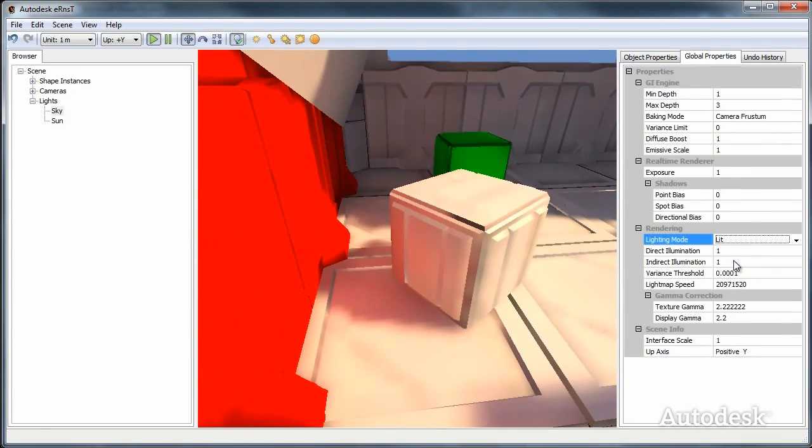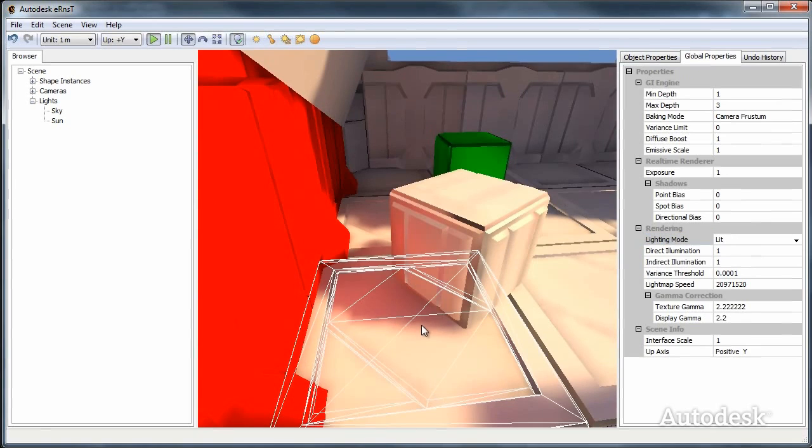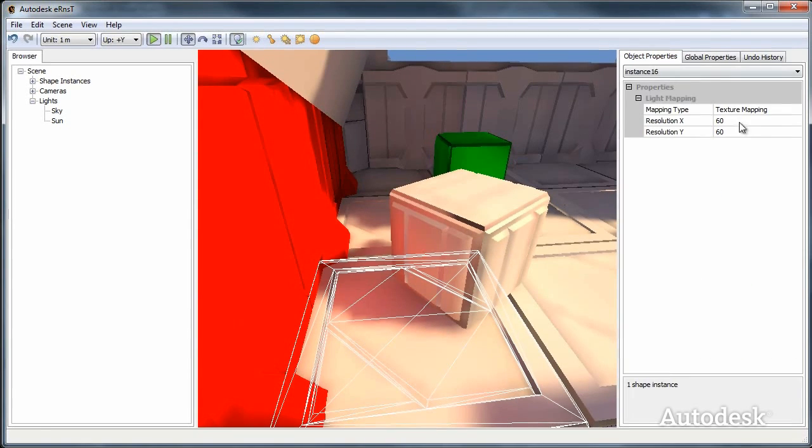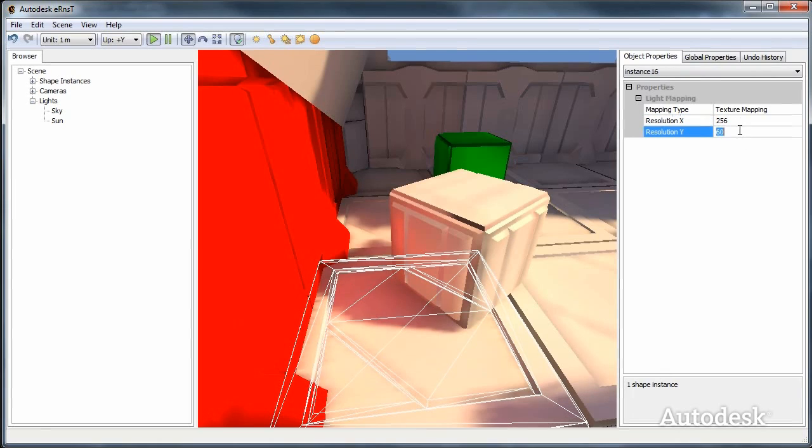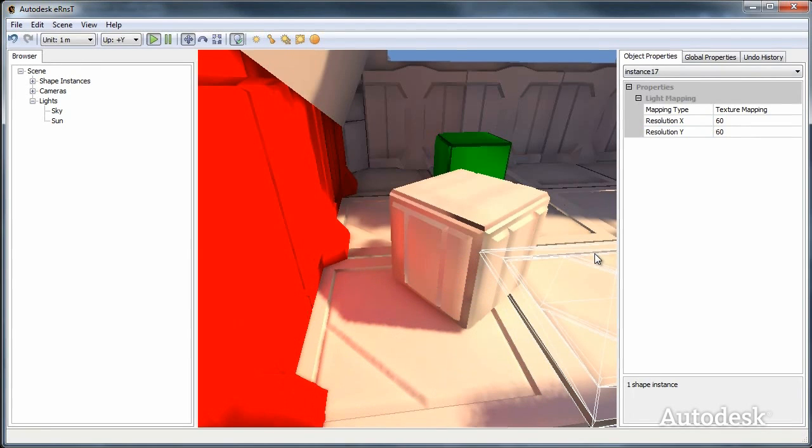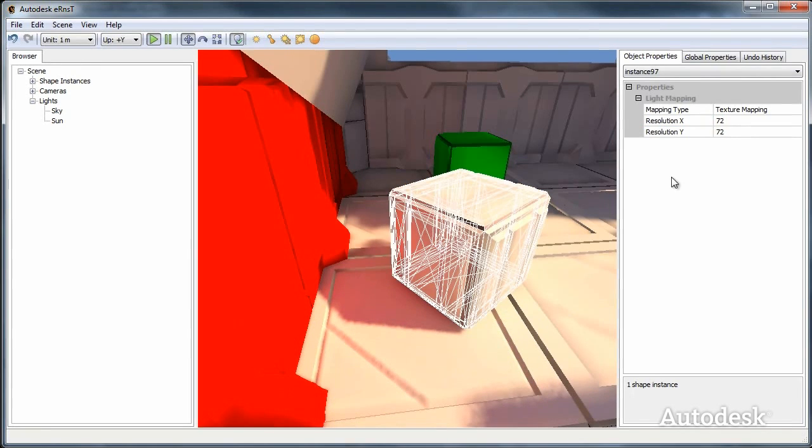We'll go ahead and increase the light map resolution of this object. Without restarting Ernst, it just rebakes. We can tweak things like that very fast.